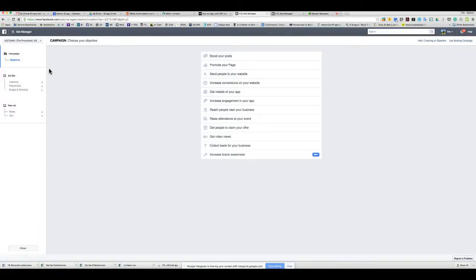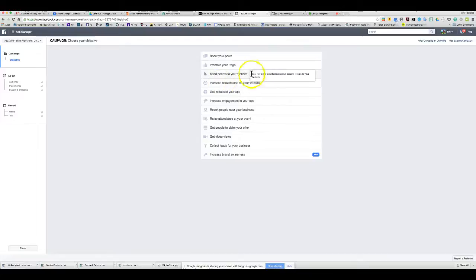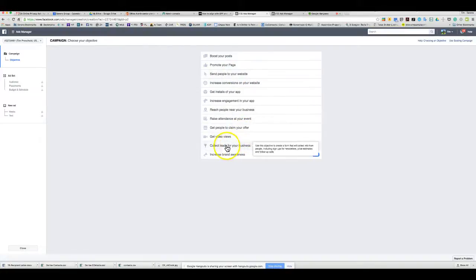If you put a video on your Facebook feed with a link in the description and want to take people to your website, you select 'Send People to Your Website' as the objective. There's also a 'Collect Leads for Your Business' option, which creates a form that collects info before sending them to the destination. There's also an 'Increase Brand Awareness' option, which is new.